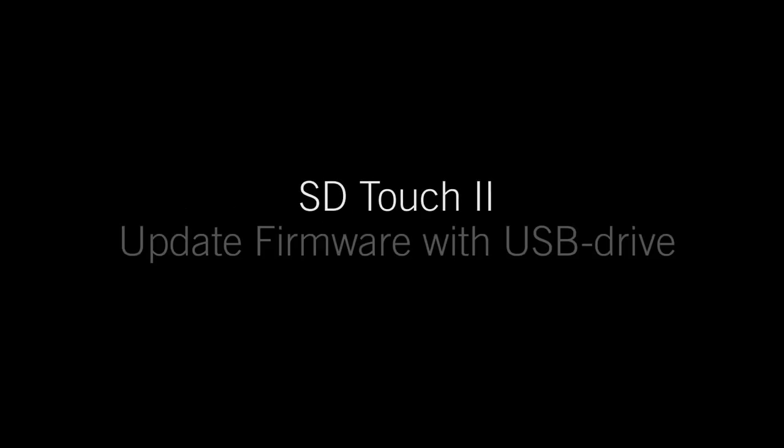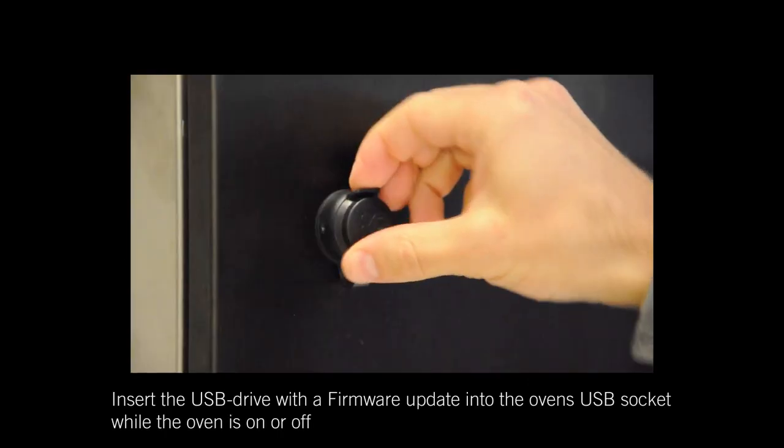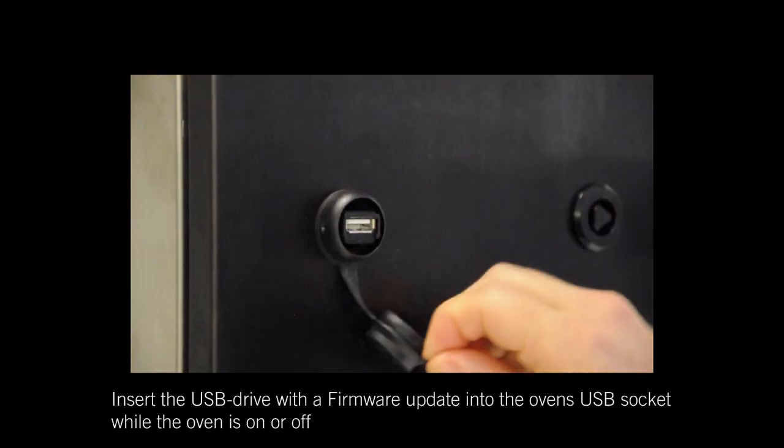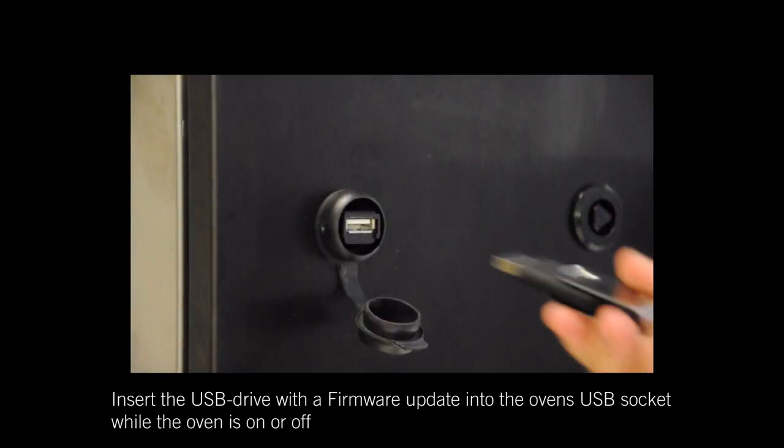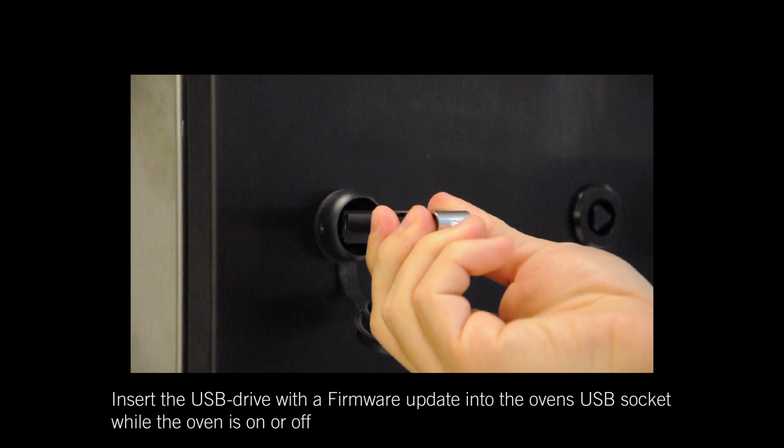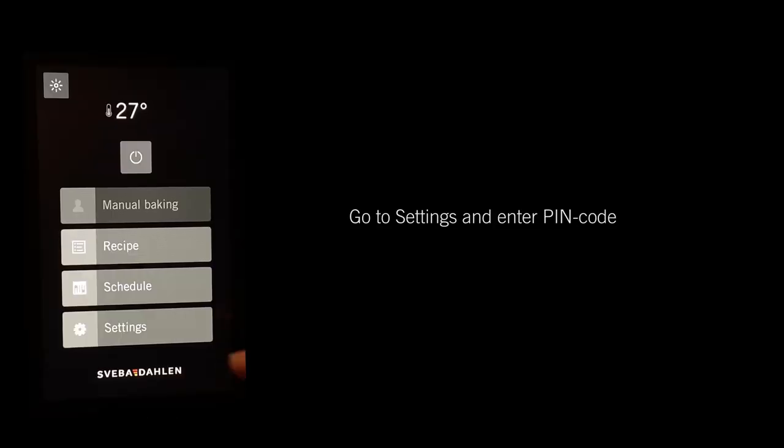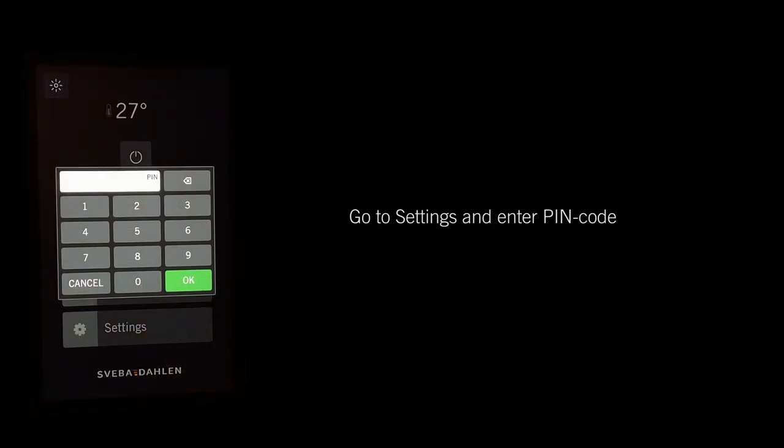To update the SD Touch 2 firmware with a USB drive, insert the USB drive with the firmware update into the oven's USB socket while the oven is on or off. Go to Settings and enter your pin code.